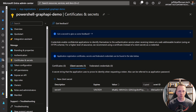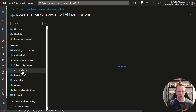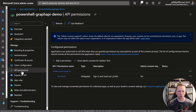Now that we basically have our Client ID and Client Secret — our username and password — we have to give this application registration enough permissions inside the Graph API to do what we want the application to do. In order to do that, let's go over to API Permissions. By default, it's going to be able to read the signed-in user profile — this is if we were using delegated permissions, where the application is acting on behalf of the signed-in user. Our application is going to use application-type permissions, where the application just runs on its own and is not acting on behalf of another user.